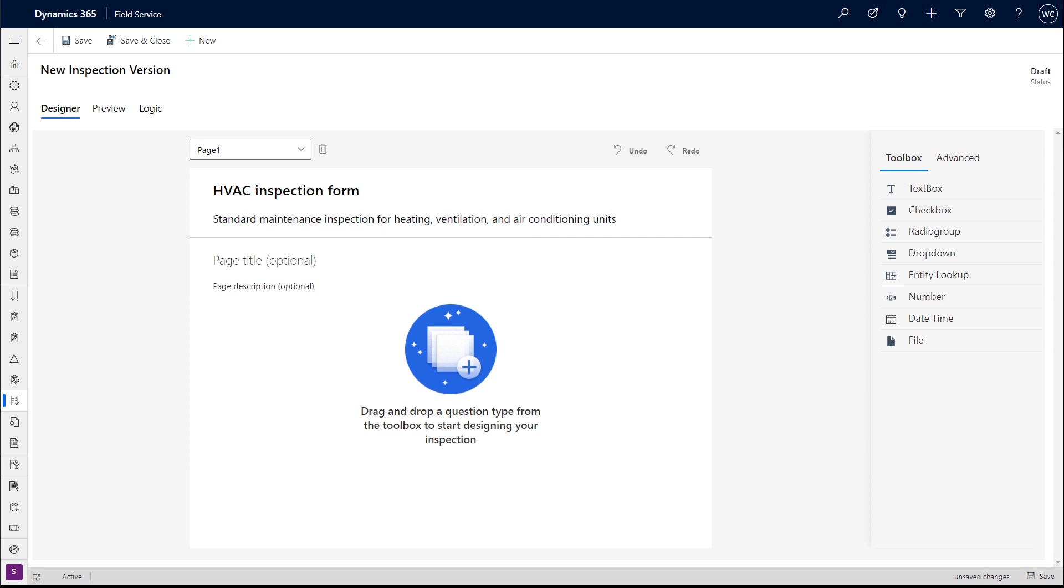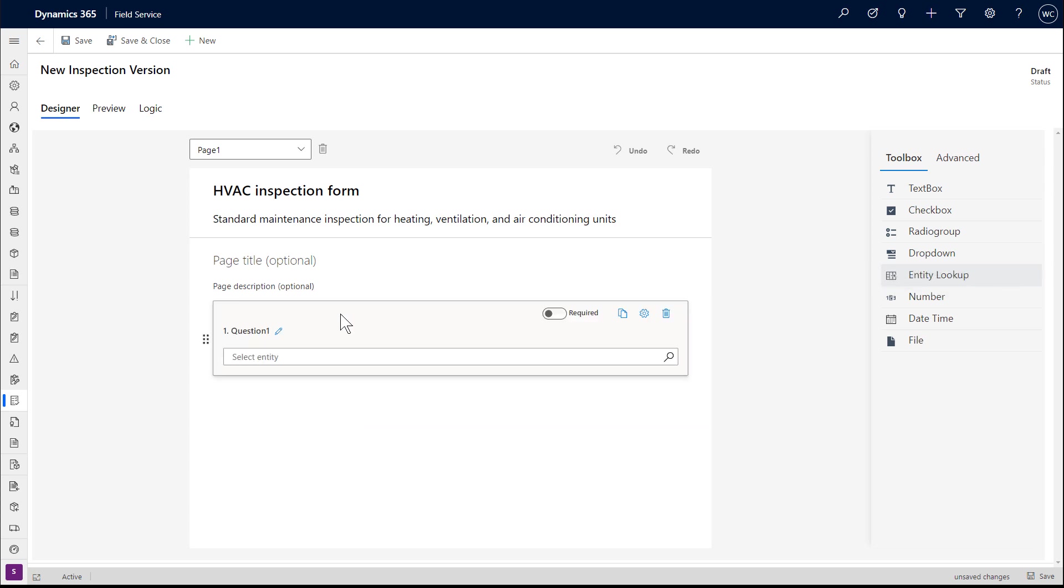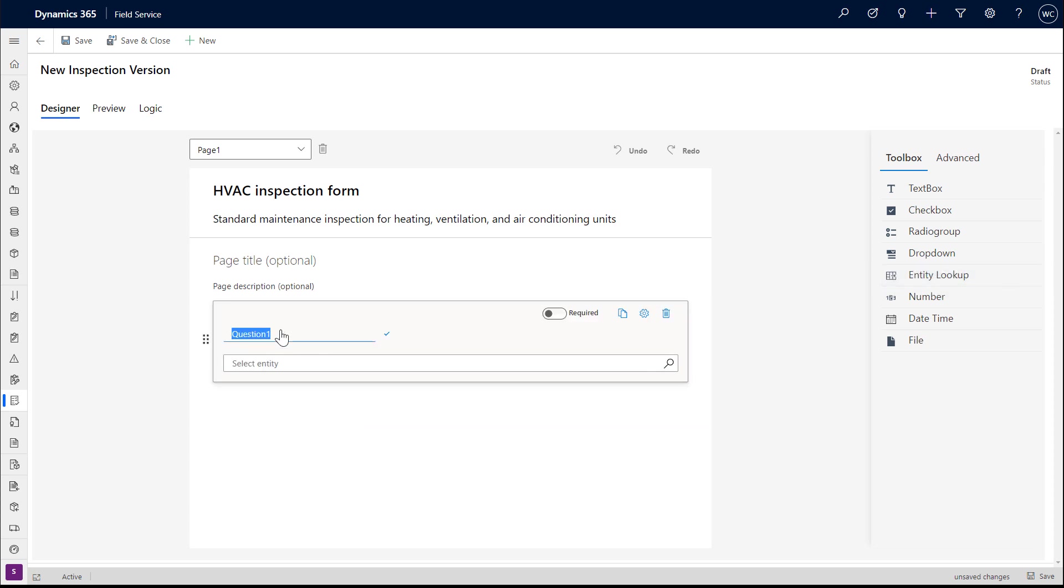Using the toolbox to the right, click and drag a question type to add it to the inspection. Regardless of question type, enter the name of the question as you want it to appear for technicians.